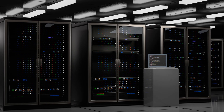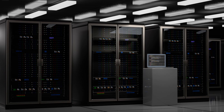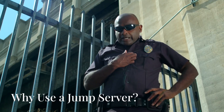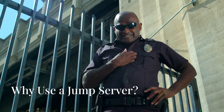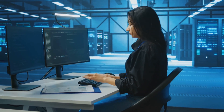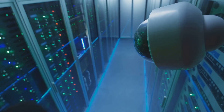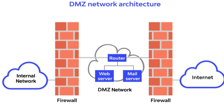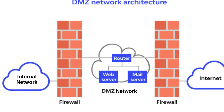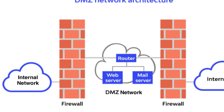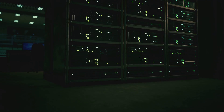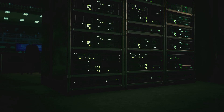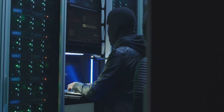No one — not even the president — can access the internal network directly without going through the jump server. Only authorized users get to jump in. Everything you do on the jump server is logged, so if you mess up or do something shady, there's a breadcrumb trail. It separates the high-risk zone, which is the internet, from the low-risk zone, which is the internal servers. Internal systems are never directly exposed to the outside world — only the jump box is.